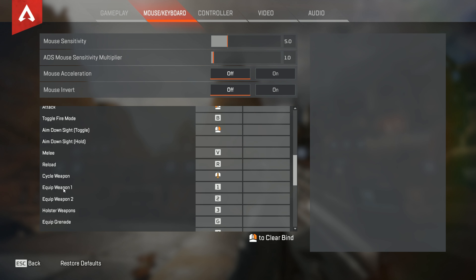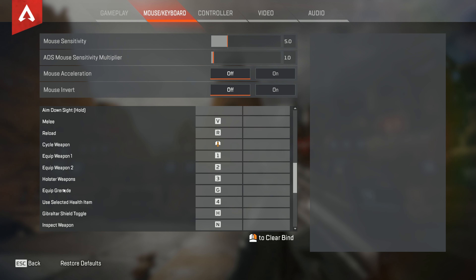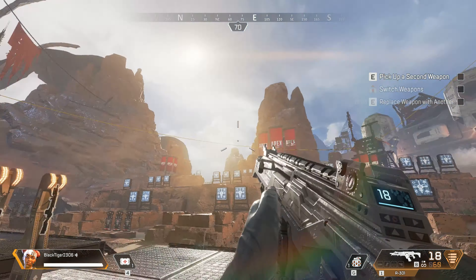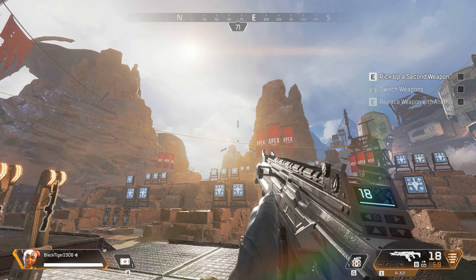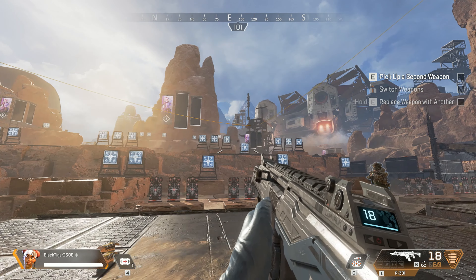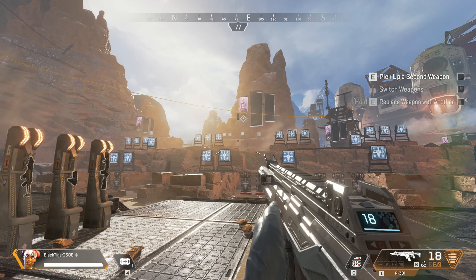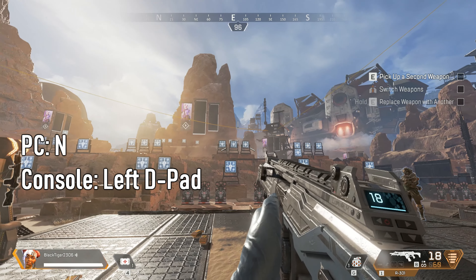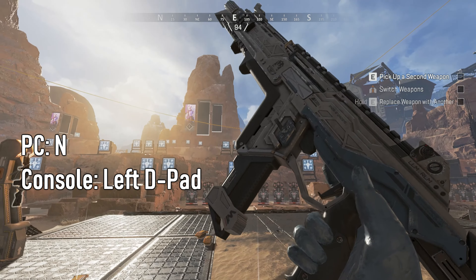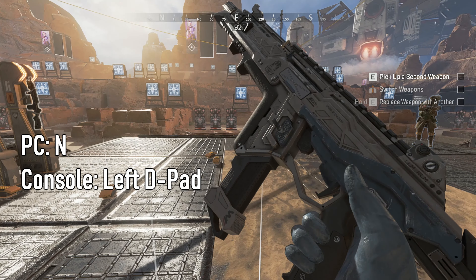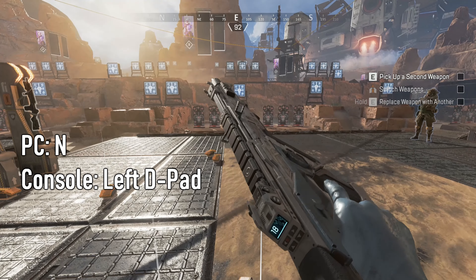If you're on PC, make sure you check the settings for your keyboard to see what the keyboard setting is for your Apex Legends character. For me it was N on the keyboard to look at my weapon. Some people say it's R on the keyboard, but for me the default setting was N.